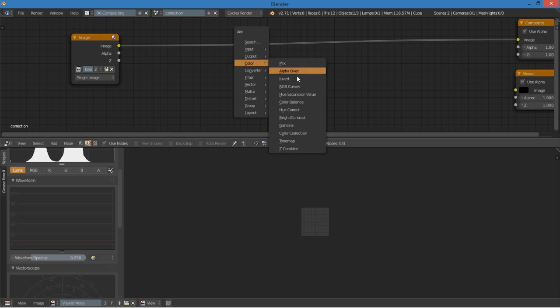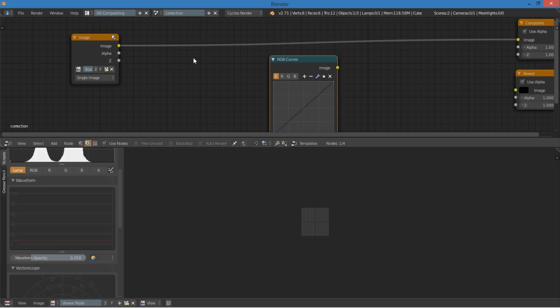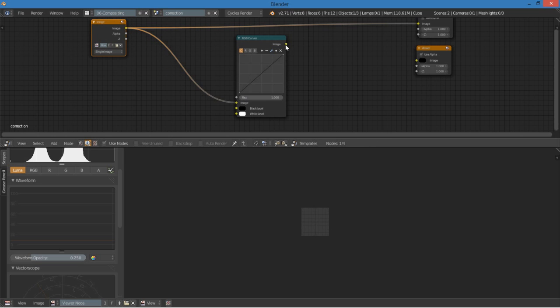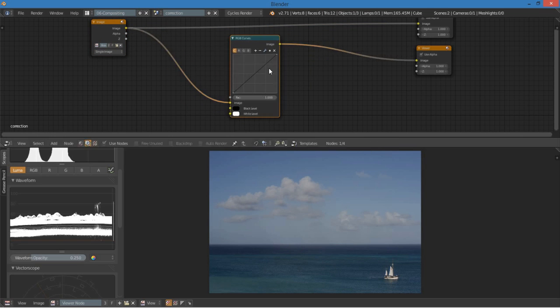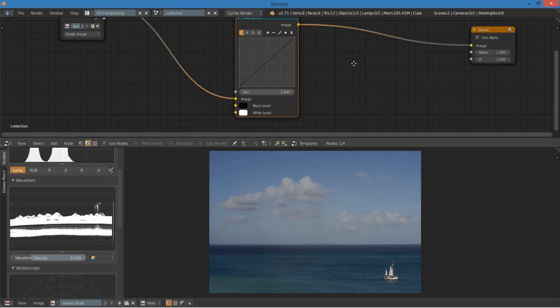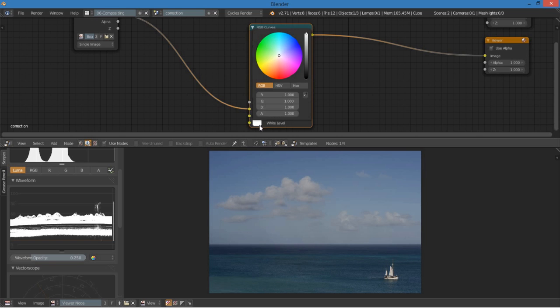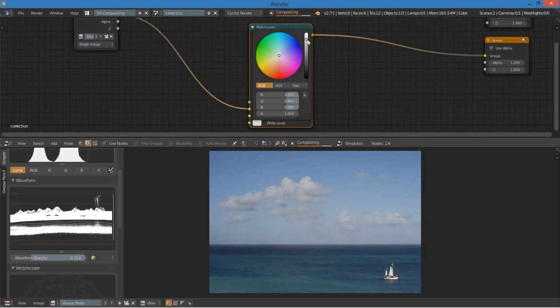And add a color RGB curves. Connect that. So the way to do it with this node is first I'm going to take the white level and bring that down. And that's going to influence the highlights similar to the gain.